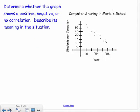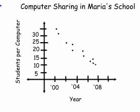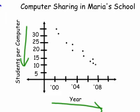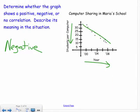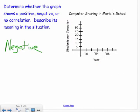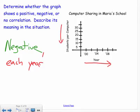Let's try an example: determine whether the graph shows a positive, negative, or no correlation and describe its meaning. Looking at the graph, it's going down — as the years go up, the number of students per computer goes down. Think of it like a negative slope going downward. So there is a negative correlation. Each year, the number of students per computer goes down.